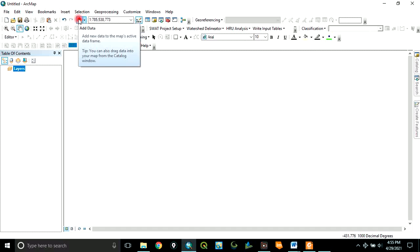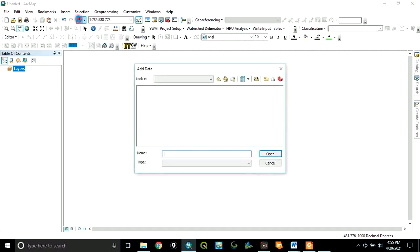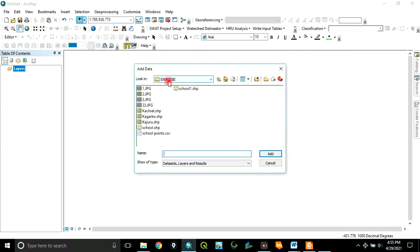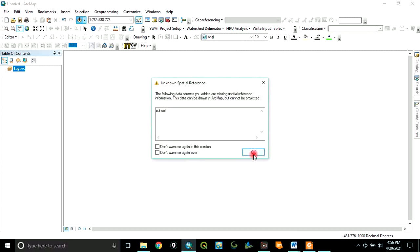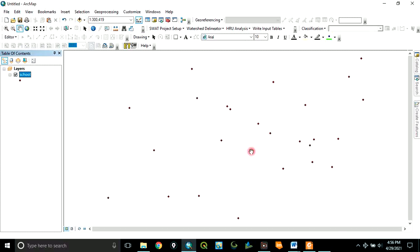Go to this icon, add data, and locate your folder. In this case, my points data is located in the exercise folder on my desktop. So now I've navigated to that folder and I click on school. This is the point data. Click add, click OK. The point data has been added to the ArcGIS environment.